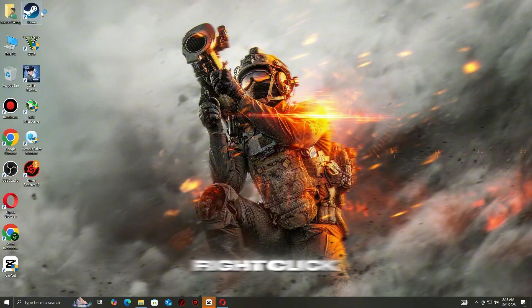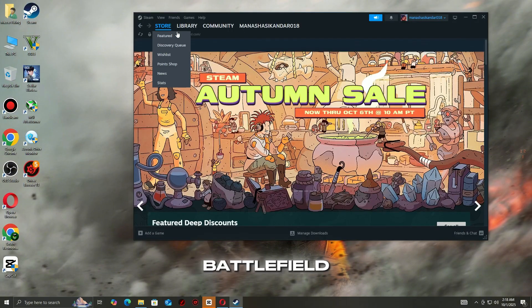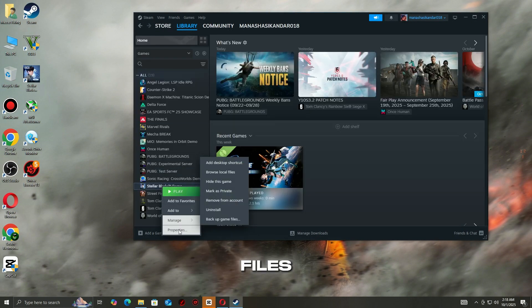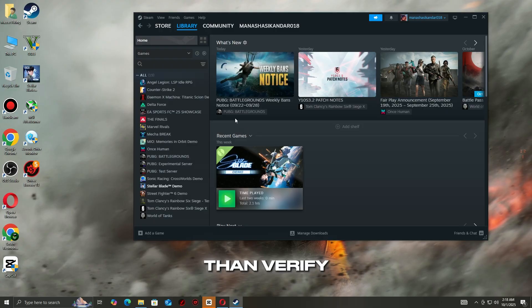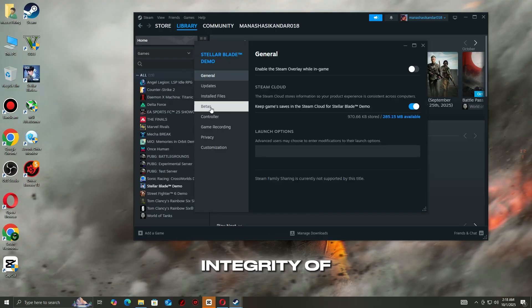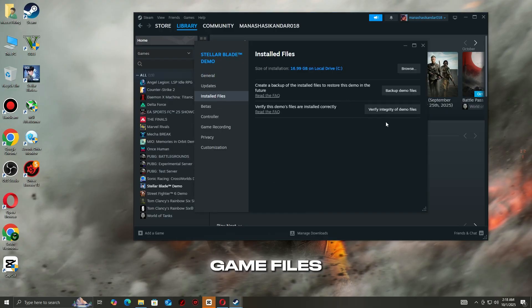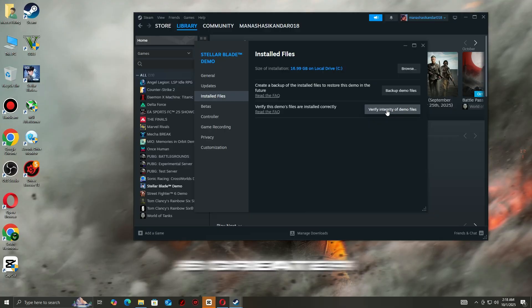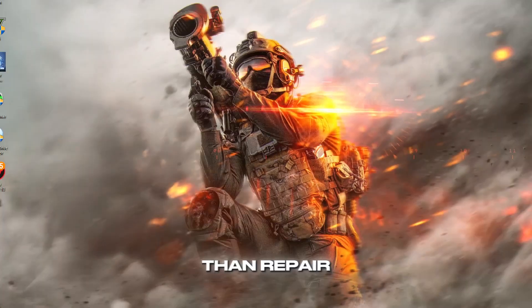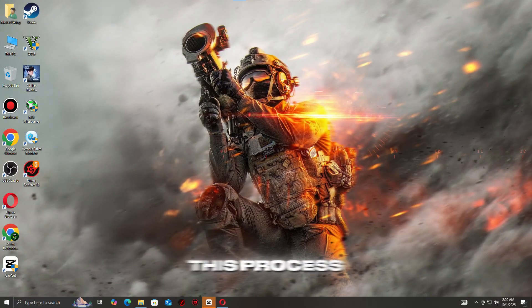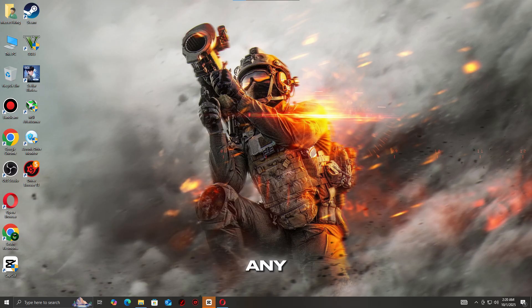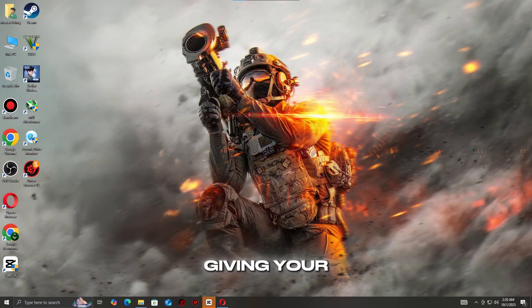On Steam, right-click Battlefield 6, go to Properties, then Installed Files, then Verify Integrity of Game Files. On the EA app, go to Battlefield 6, then Manage, then Repair. This process will automatically detect and re-download any damaged or missing files, giving your game a fresh foundation.